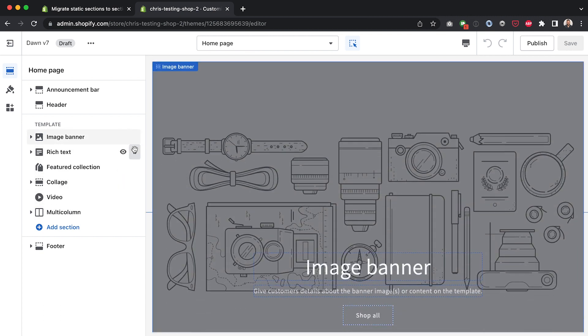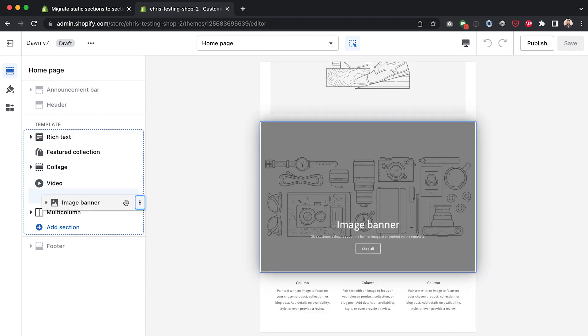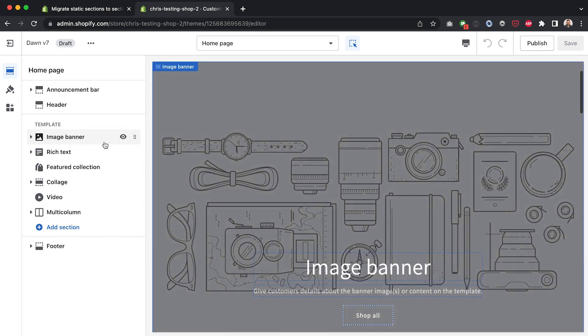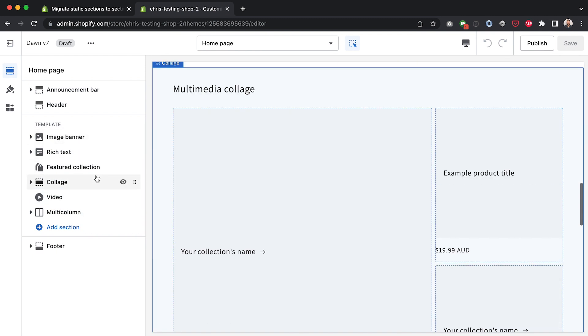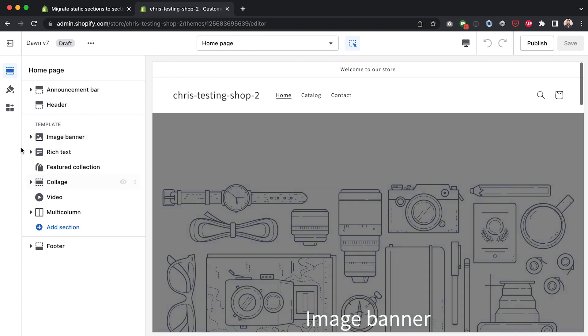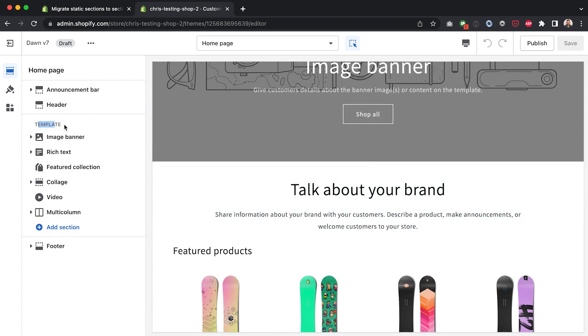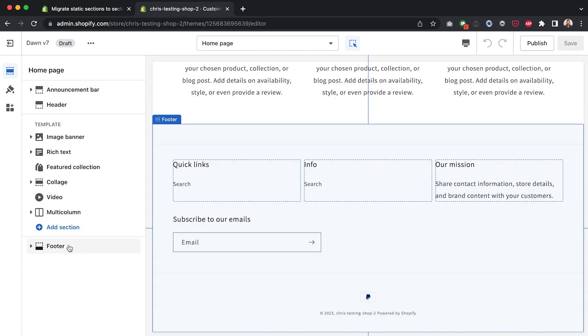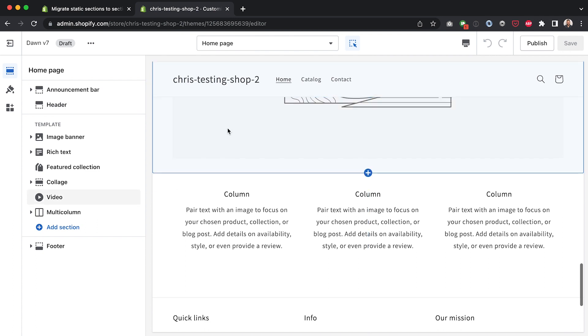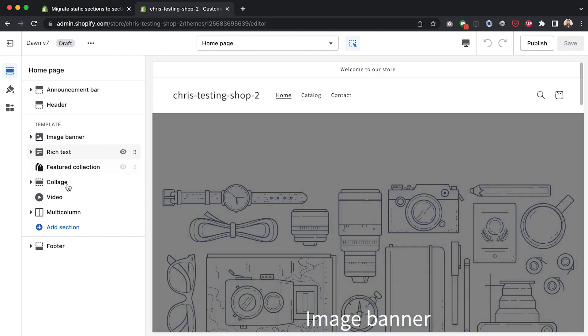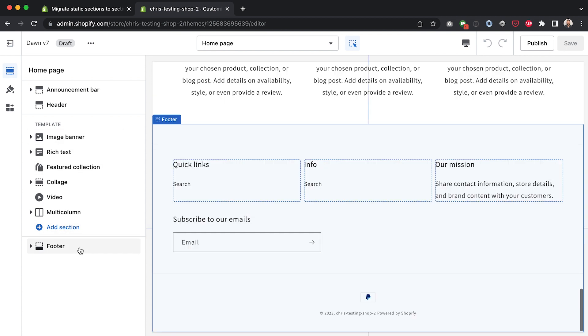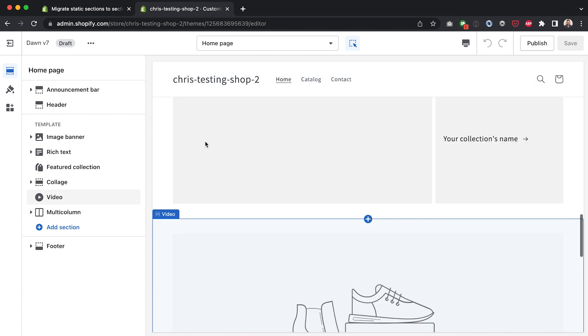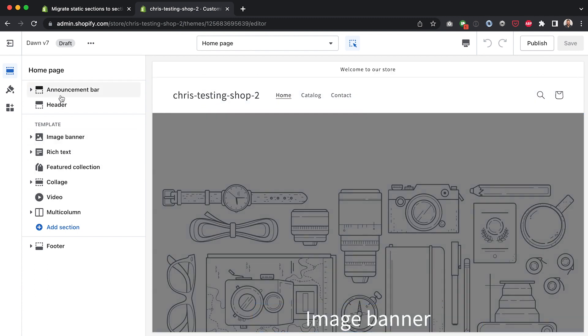This is a change that happened in online store 2.0 but essentially what we're going to be doing in this video is we're going to be extending this sort of reorderable functionality inside the template to up here in the header and in the footer. So we're going to transform these into section groups and as section groups we'll be able to have the same functionality as here where we can add sections and reorder them.